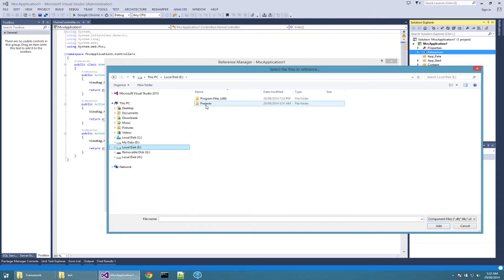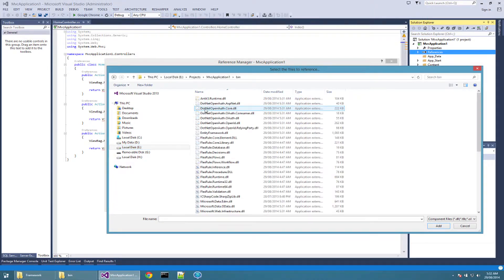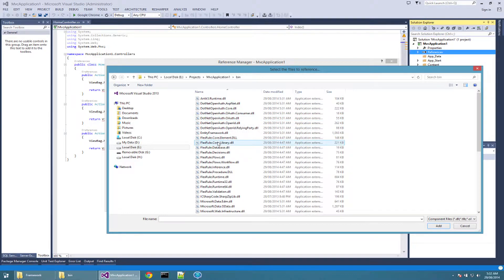Once that is done, you need to add a reference to FlexRule code library assembly. Make sure you choose that assembly from bin folder of your web application to be referenced.